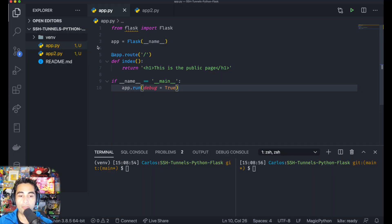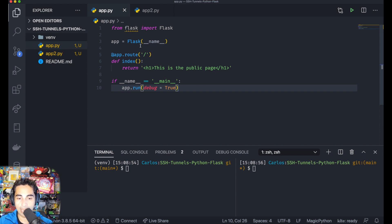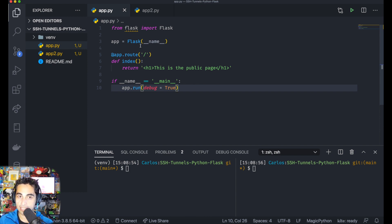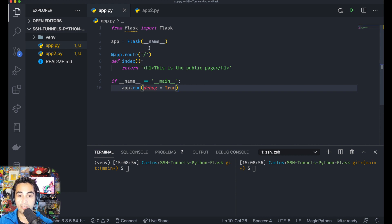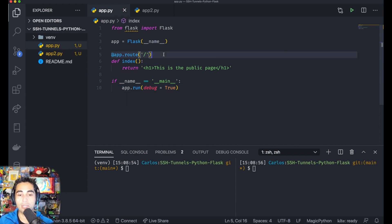For better explanation, let's have a look at the code. As you can see here in my VS Code, I have a very little Flask application. If you don't know what Flask is, please refer to past videos of mine.